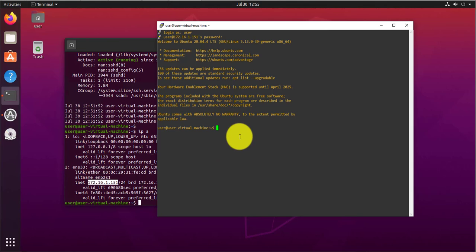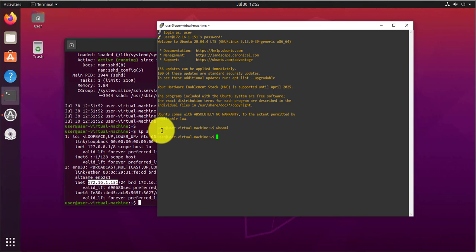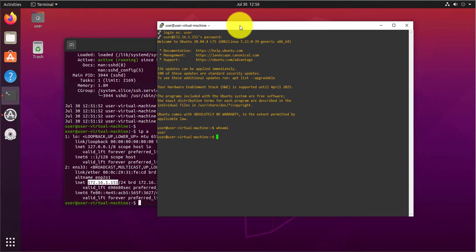So you can say whoami, and it's just saying user. If the font is too small, you can actually change the settings of this.